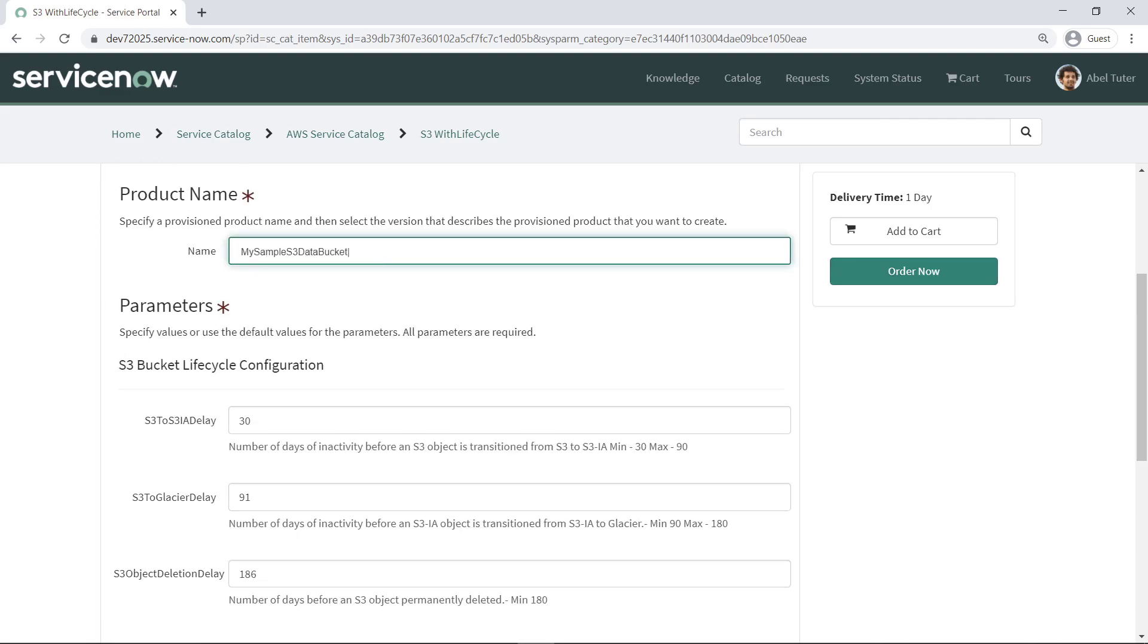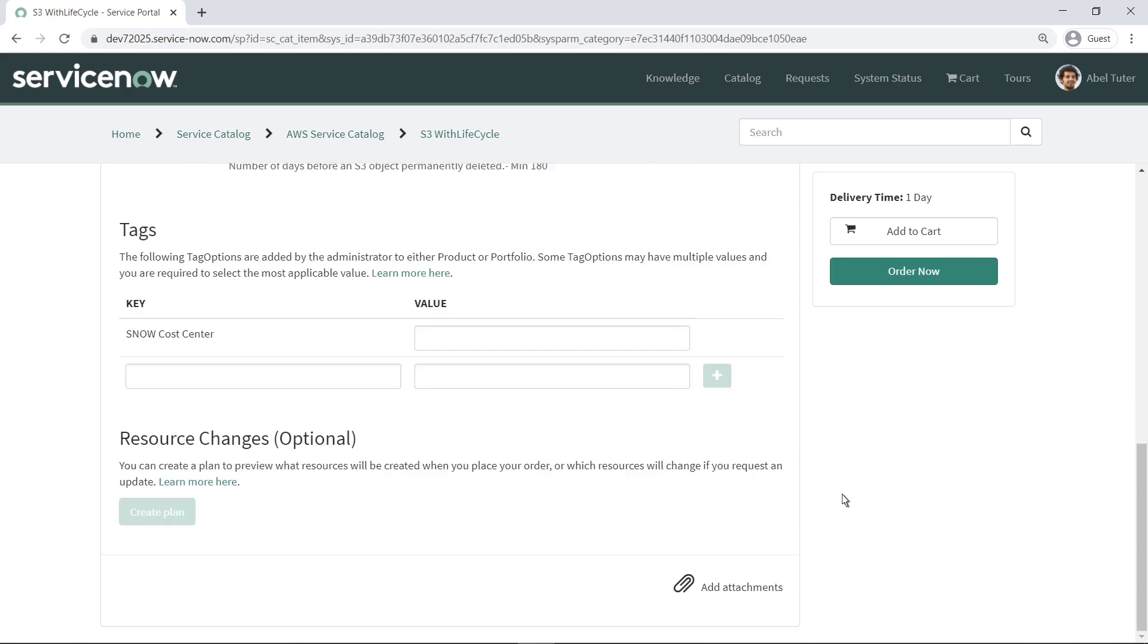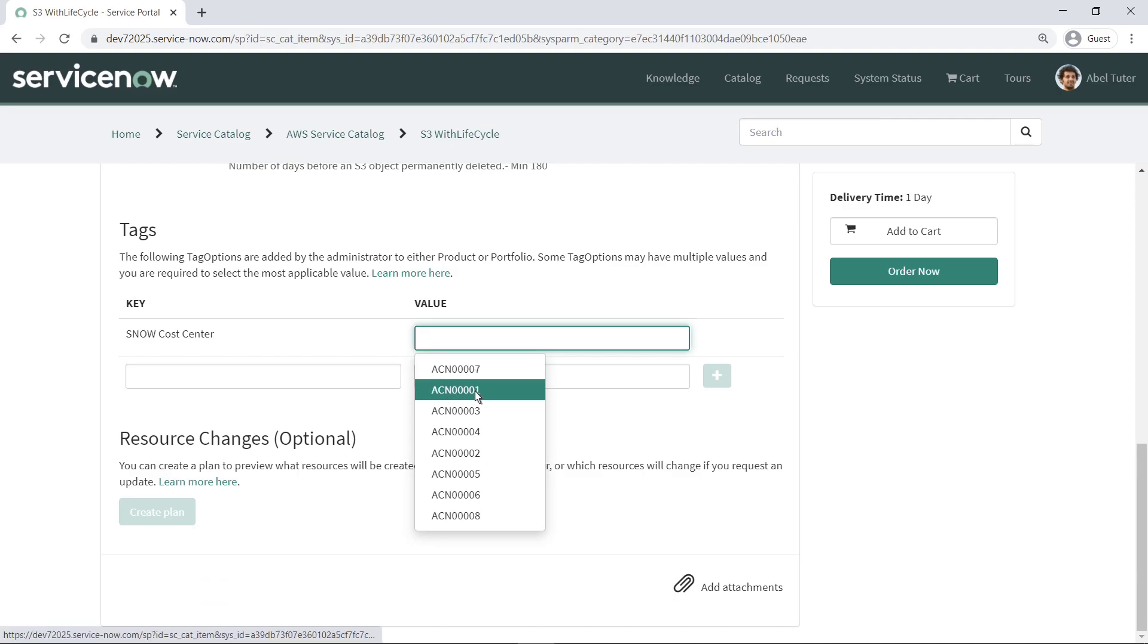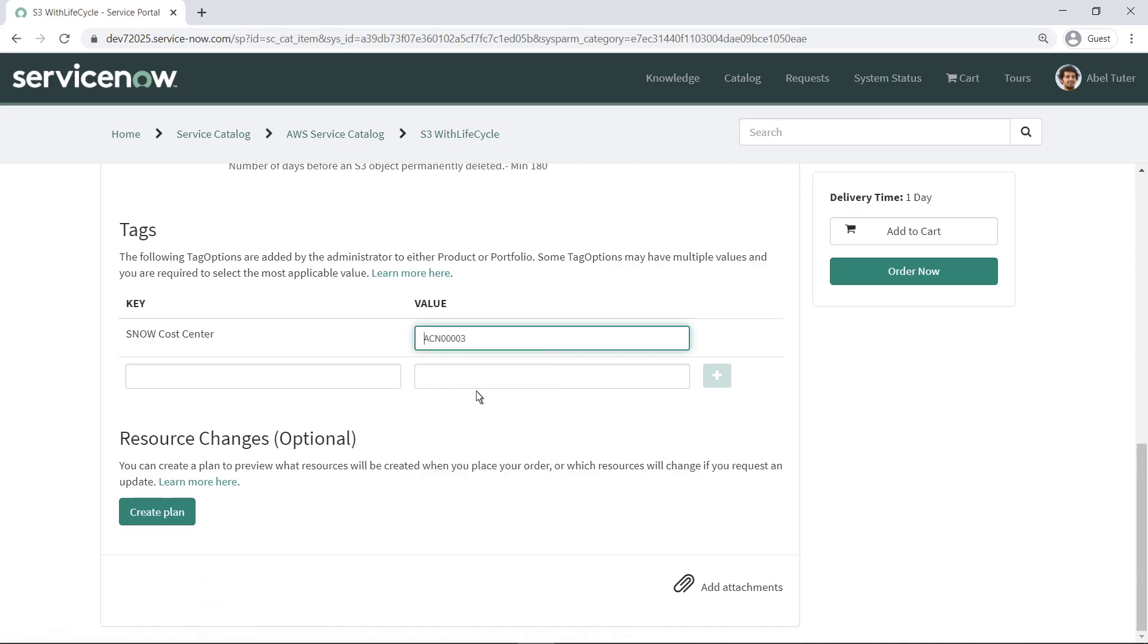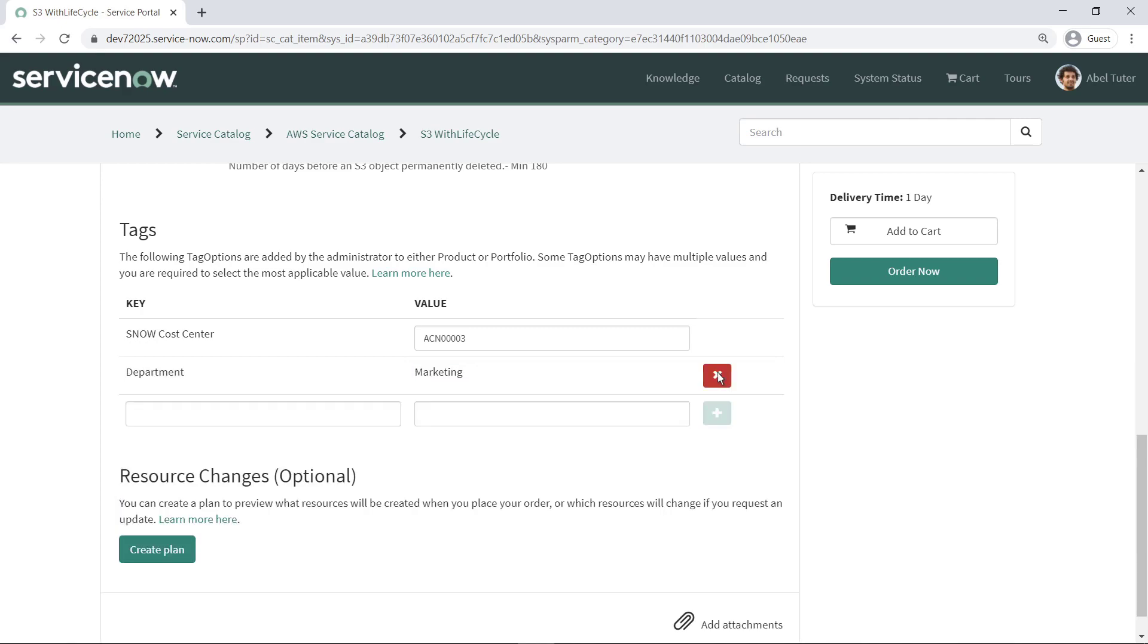Type in a name for this product. The user can edit the parameters for this product if needed. These are the same parameters they would specify if they provisioned the product directly through AWS Service Catalog. All the settings have been imported here. Here is the cost center tag we created earlier with user selectable values. Users can also fill in any other tags and values that they want. Now the user can order the product.